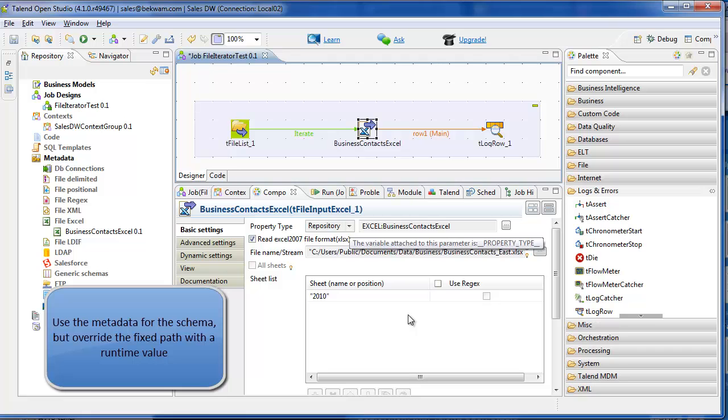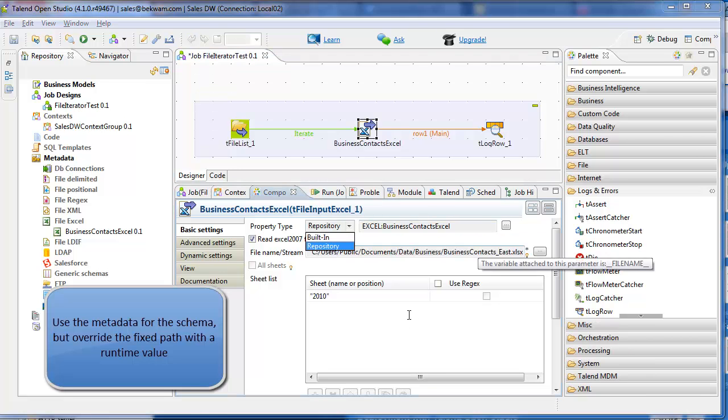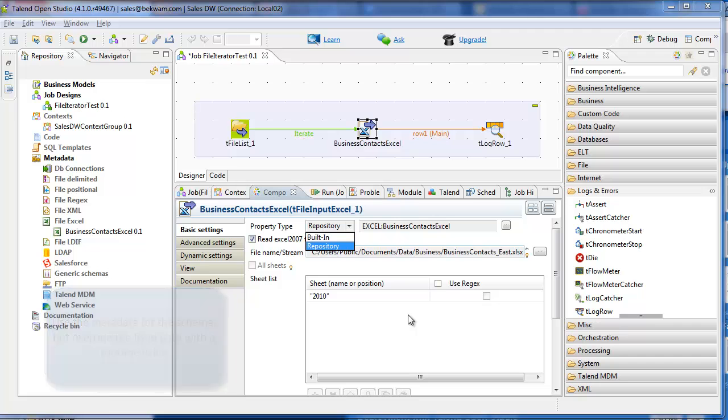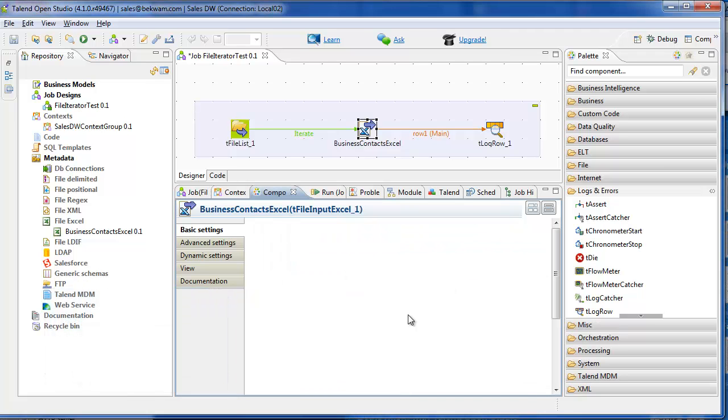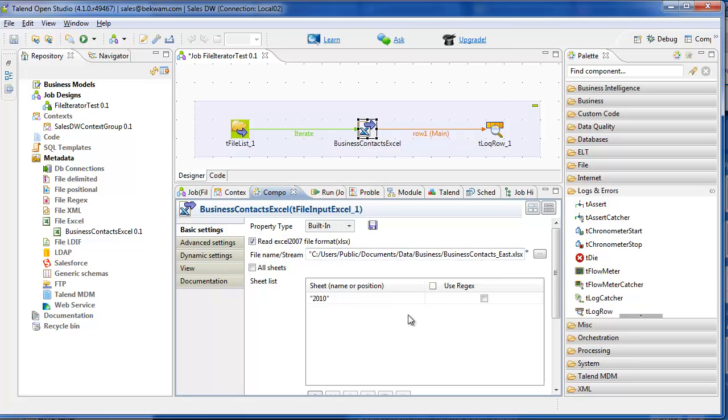And this is taking some values from the repository, but rather than using the hard coded business contexts, I would like to use a variable, and tFileList has a variable that's using a file name based on the current iteration.